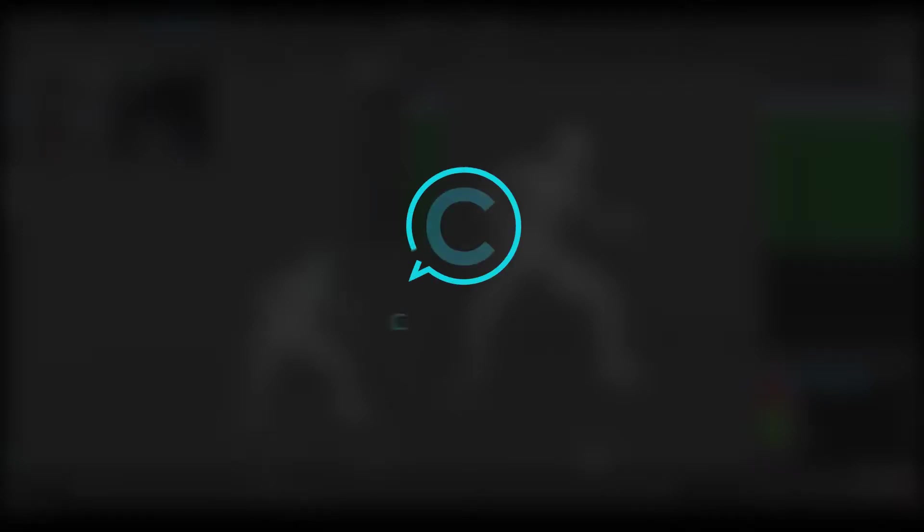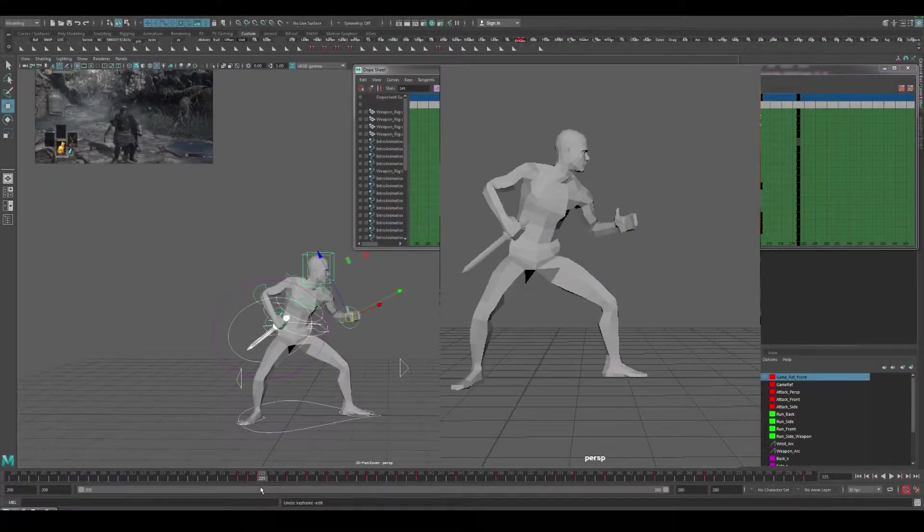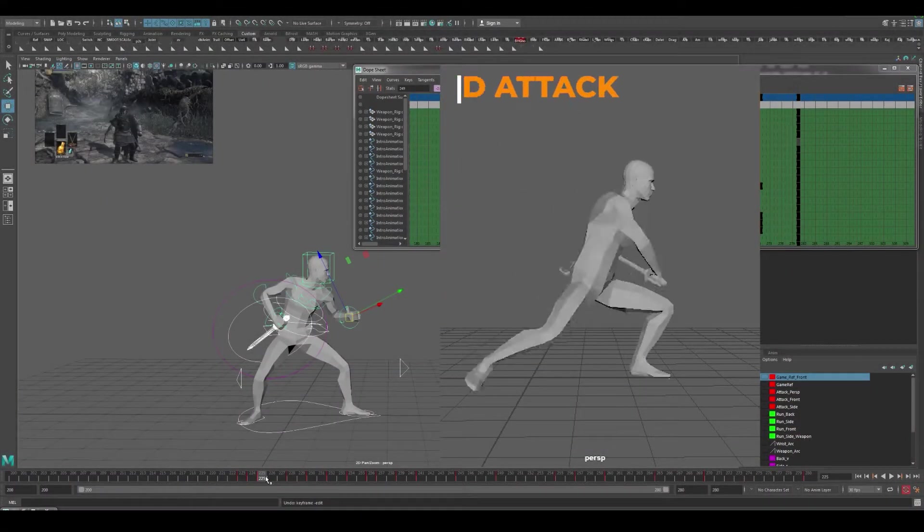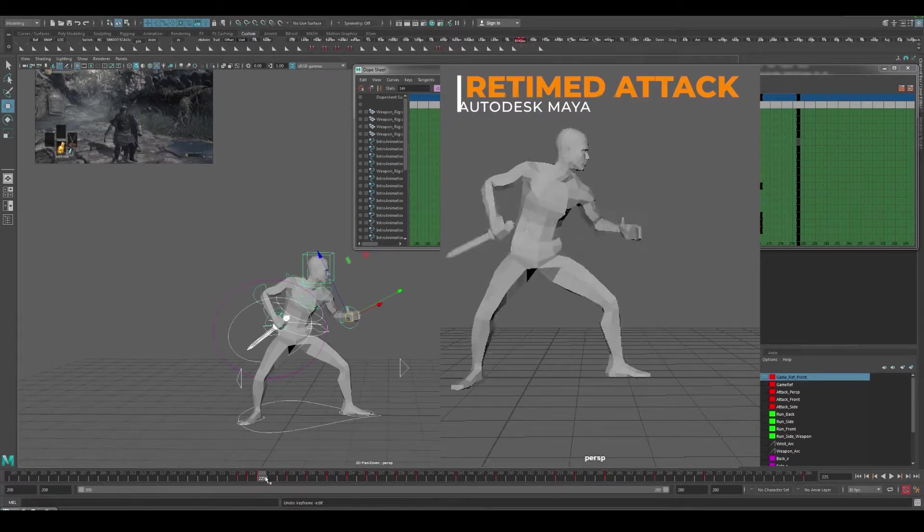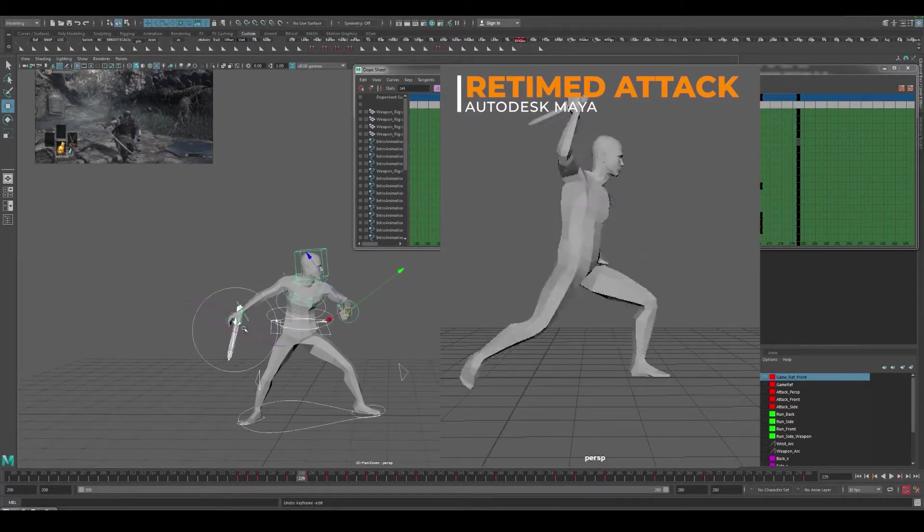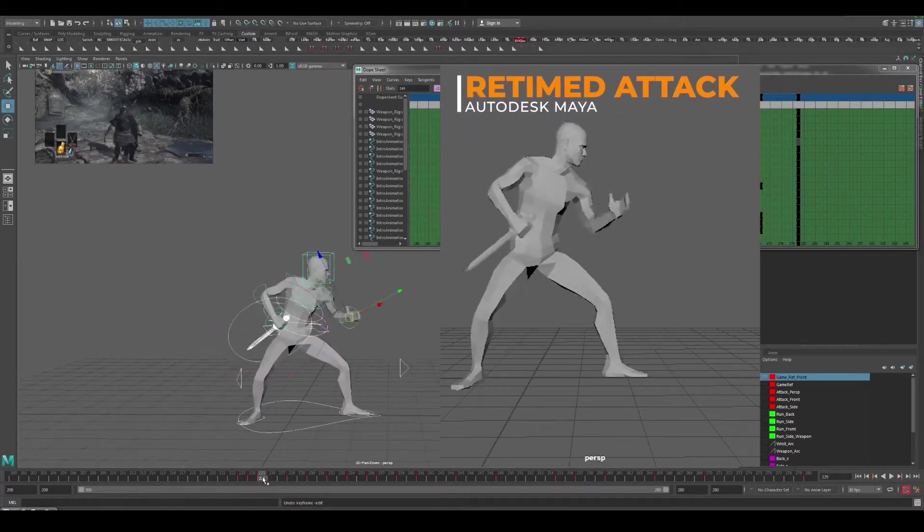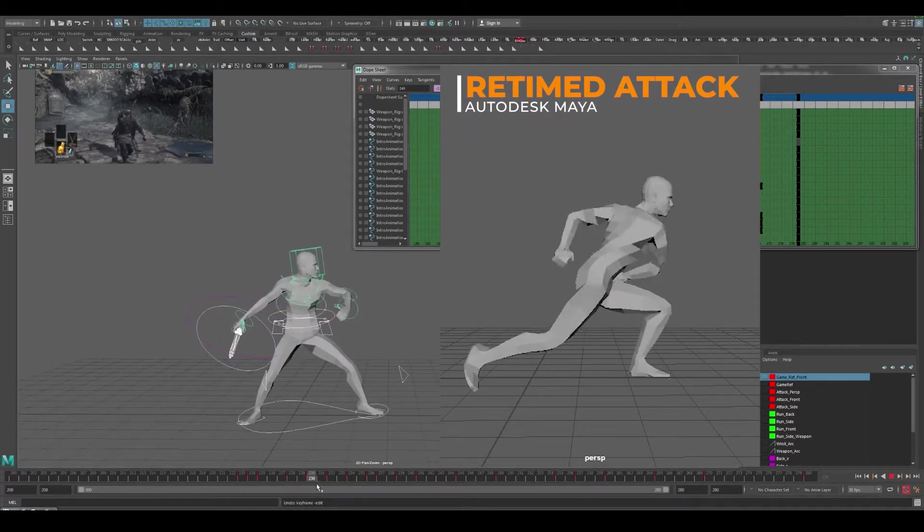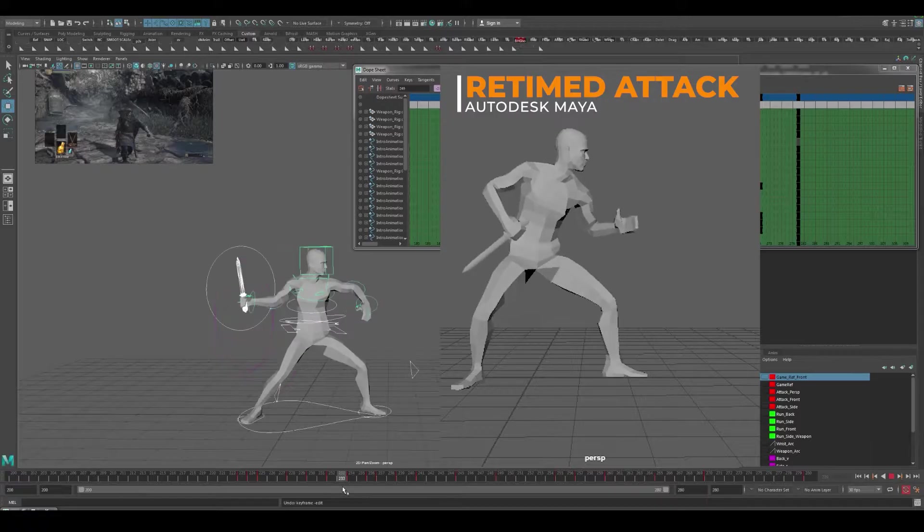Hey class creatives, we are starting to go through that process of how to start retiming our animation for an in-game attack type of timing. We're working with the dope sheet.